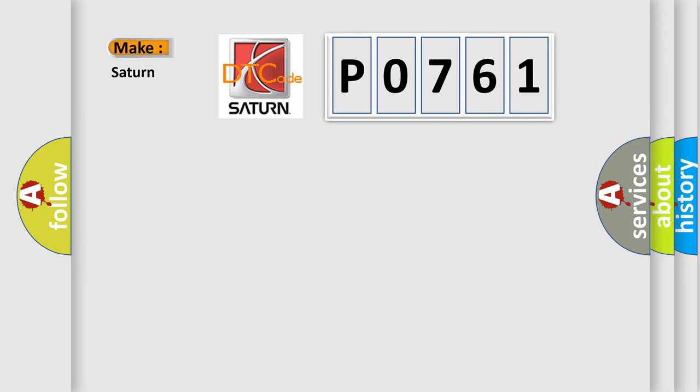What does the Diagnostic Trouble Code P0761 interpret specifically for SAT and car manufacturers?